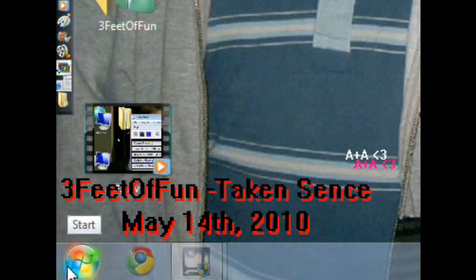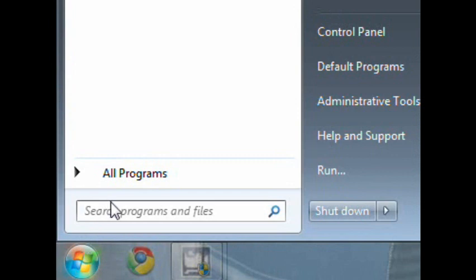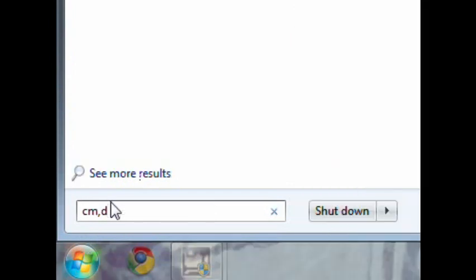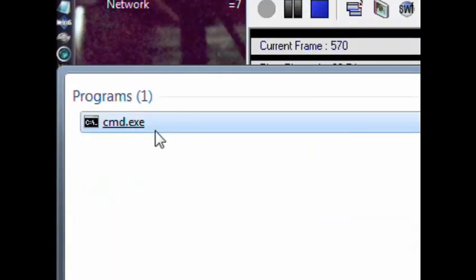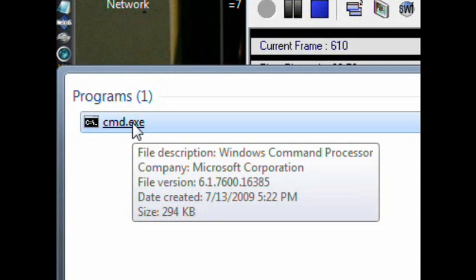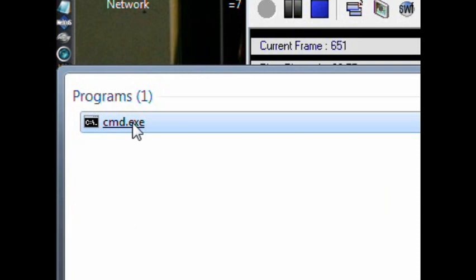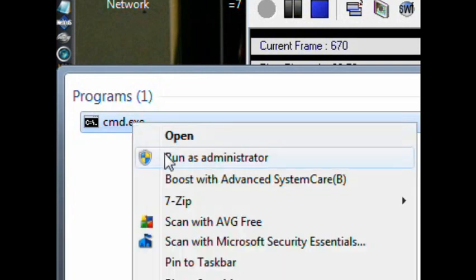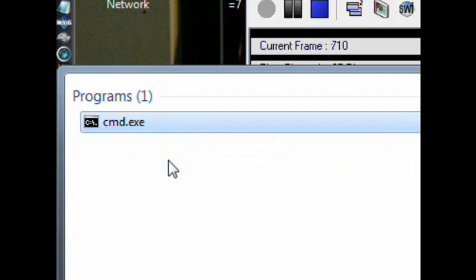So first go to start and type in CMD. If I can get it up, and then just click on CMD, but right click and click run as administrator.